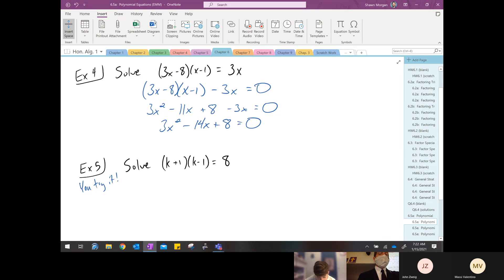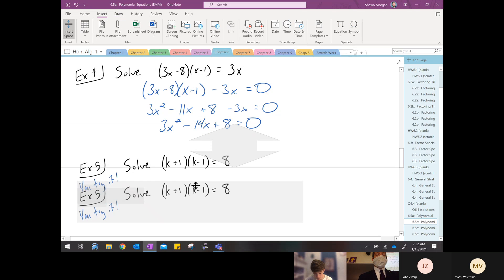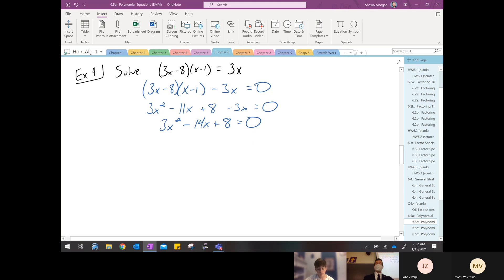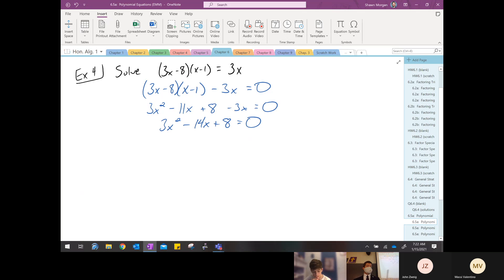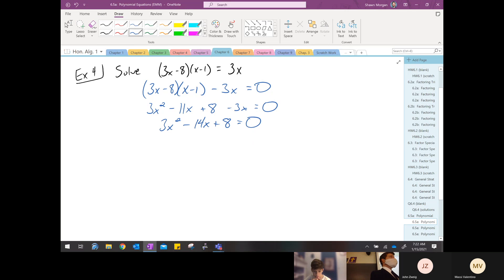Good, so that gives me negative fourteen x. Negative fourteen x plus eight equals zero. I'm running out of room so I'll scoot this second example down. We took a problem that was already factored but had stuff on the other side, brought it over, FOILed it out, combined, and now we've got zero on one side — ready to factor using the ZPP. Reed, tell us what factoring technique we should use on three x squared minus fourteen x plus eight.